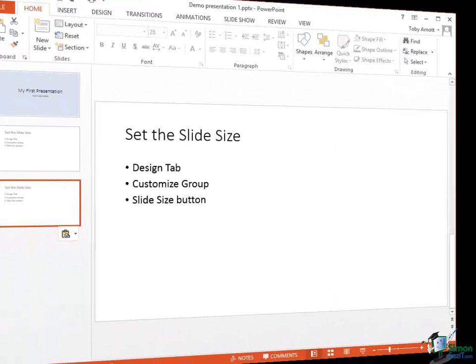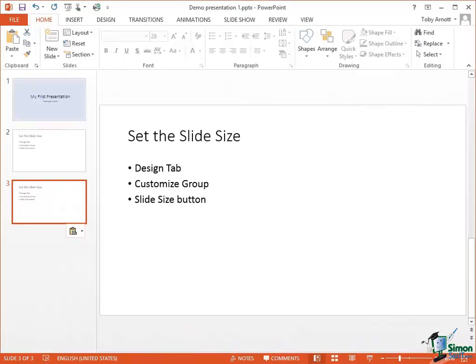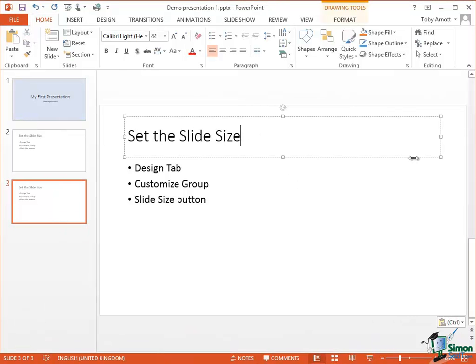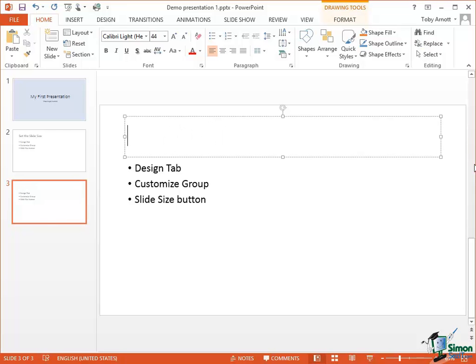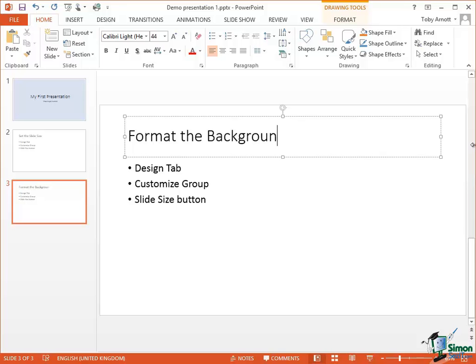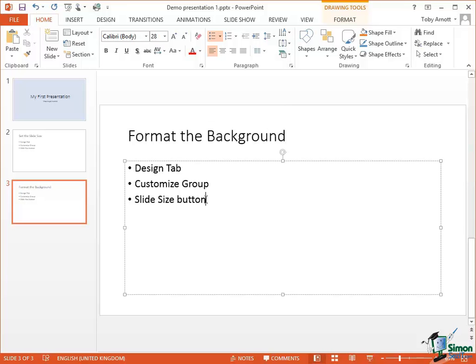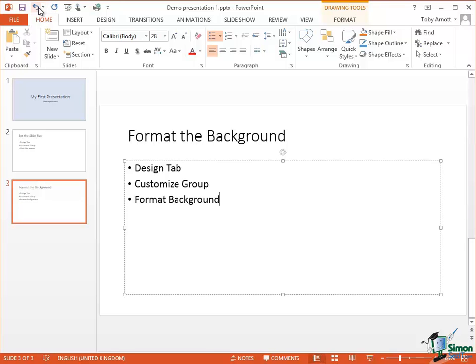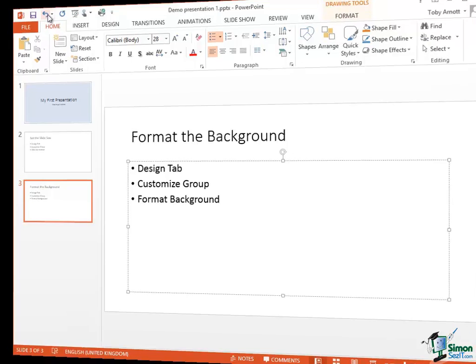Now with Slide 3 selected, I can click inside the title. This is no longer set the slide size. And of course, the other thing that needs to change. And there's Slide 3.